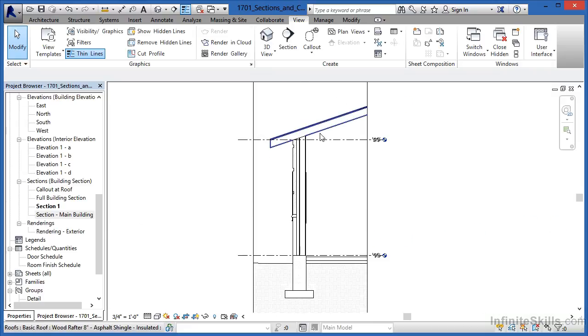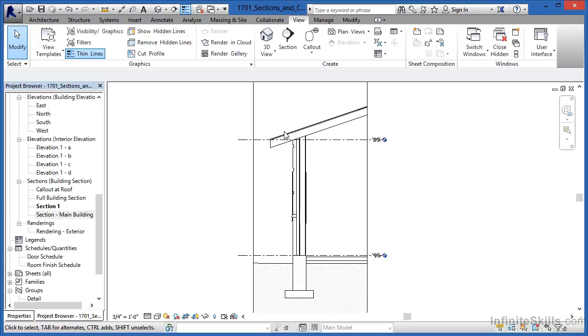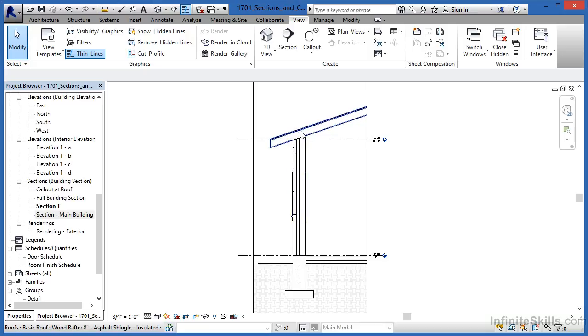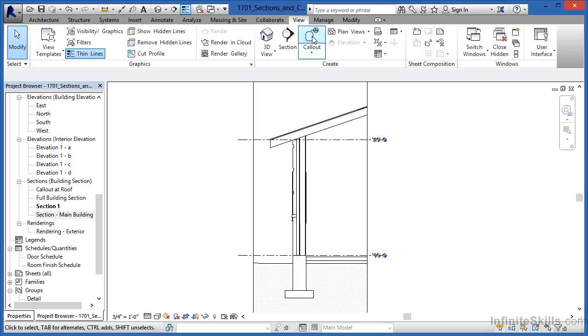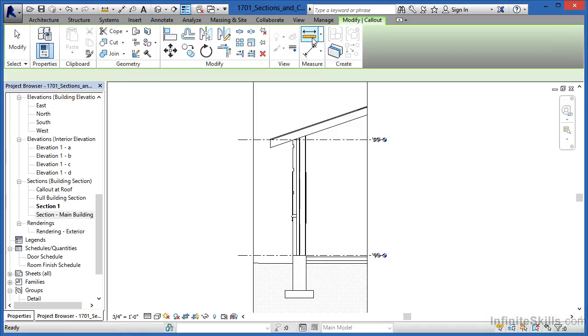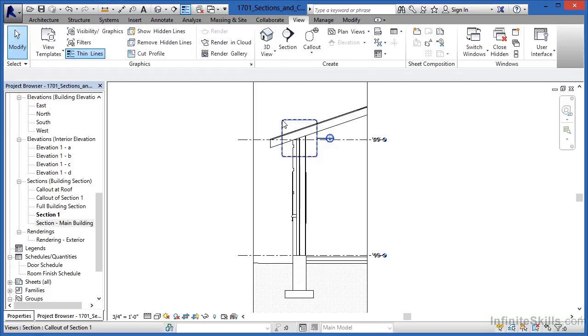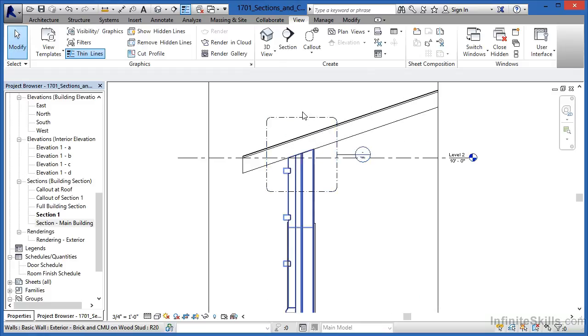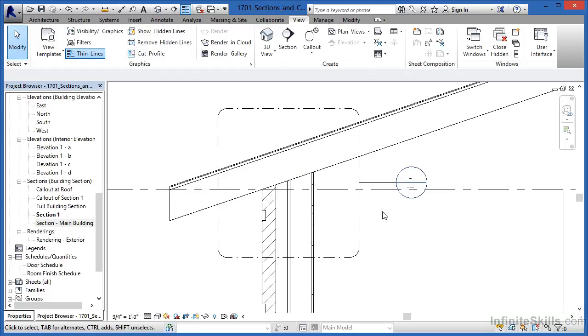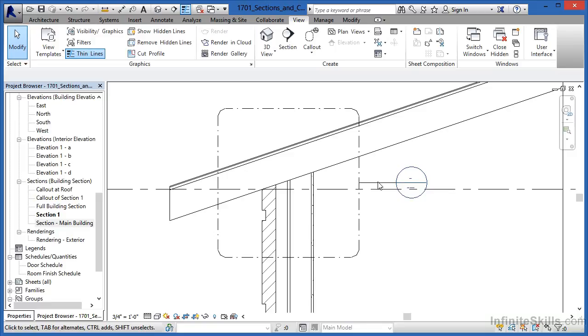The next thing I'd like to do a detail of, or actually in this case it will be called a callout of, will be this location here where the wall comes up and hits the roof. To do that, underneath the view tab we're going to select on callout. Click once, hold your mouse button down. Then you can let go of the mouse button and then when you have this windowed around this general area, click again and zoom in a little bit. What this is going to do is it's going to create what's called a callout view just in this area.